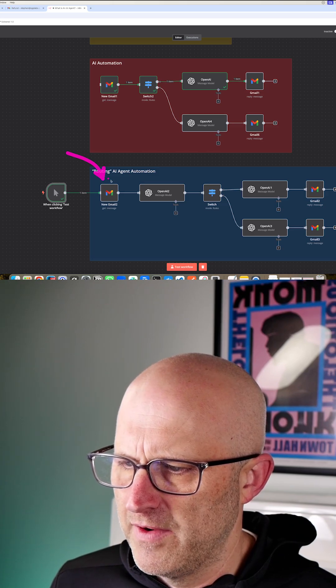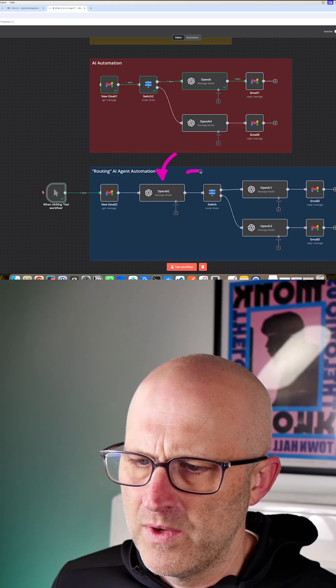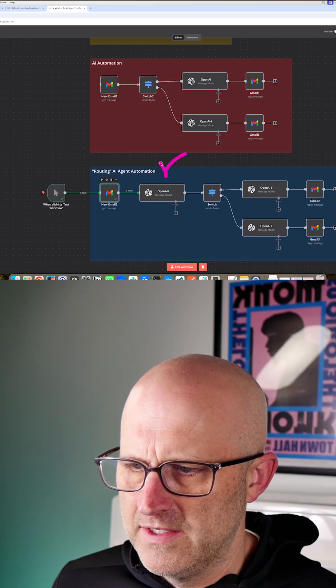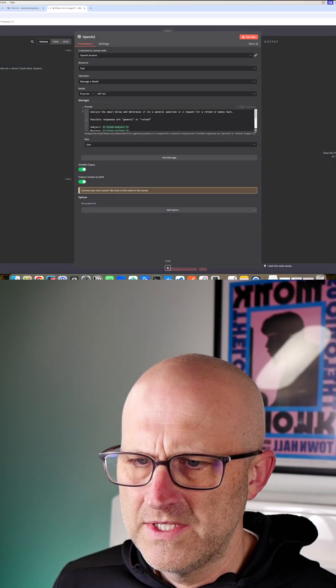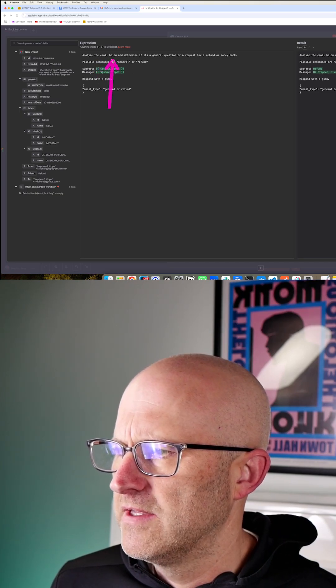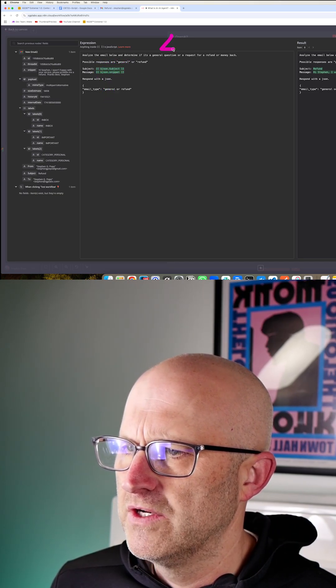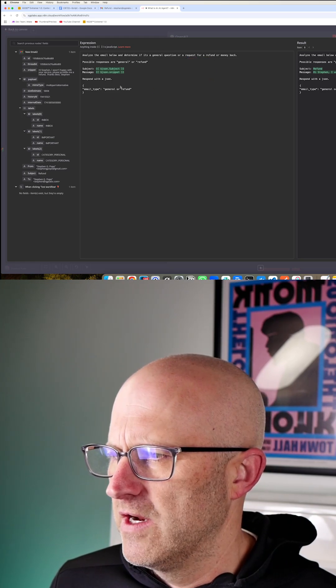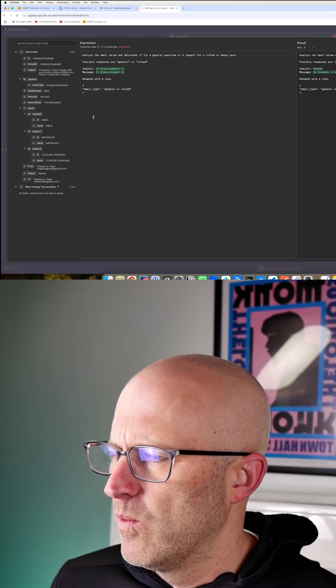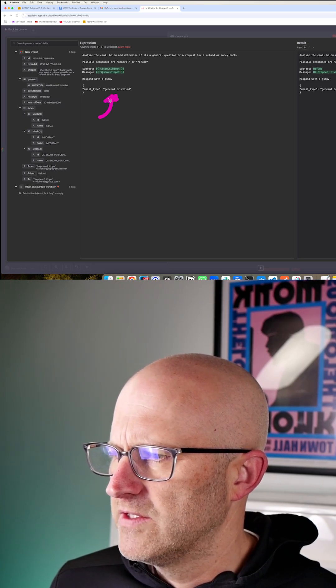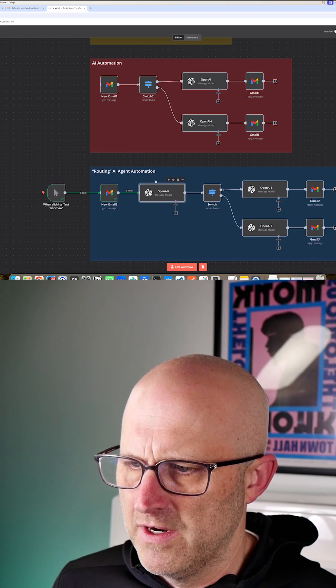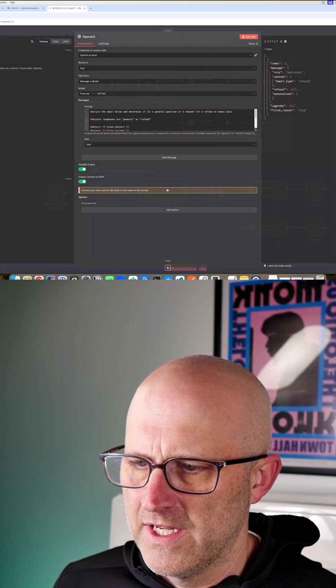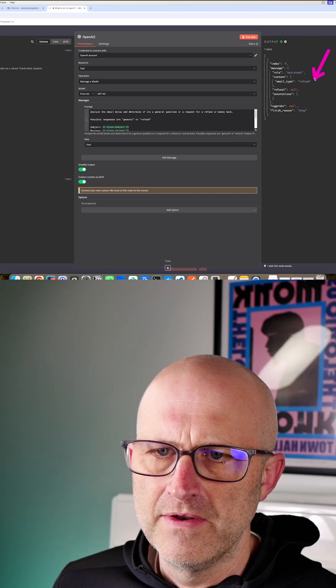As this email comes in from Gmail, we're actually analyzing it before we send it into the switch module. Let's go ahead and take a look here and see how the automation is working. At this step here we can actually analyze the email below and determine if it's a general question or a request for a refund. In the automation here, we can simply respond back with what type of email it is, whether it's a general request or a request for refund. Let's run this automation here. Now we have an output here, we can see that this message is now a refund.